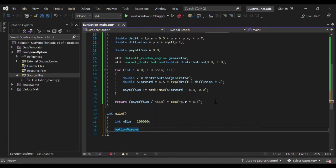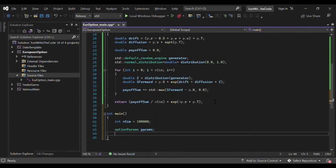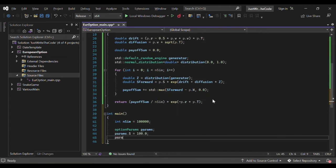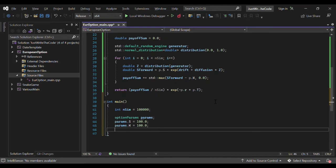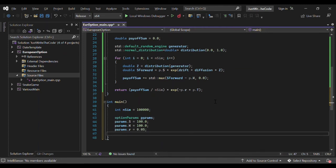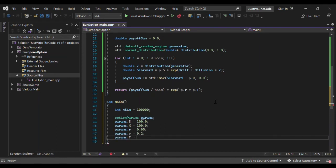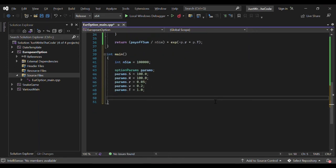We set the number of simulations to 100,000 as a default. Then we create our option_params variable called params and initialize all its members: params.s = 100, params.k = 100 (an at-the-money call), params.r = 0.05, the volatility params.v = 0.20, and the time to maturity params.T = 1.0 year.